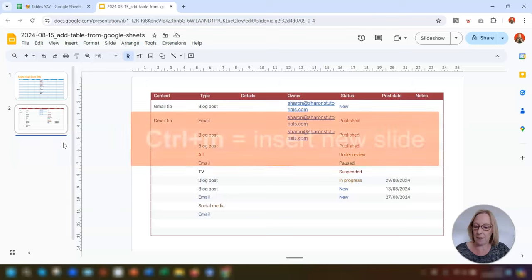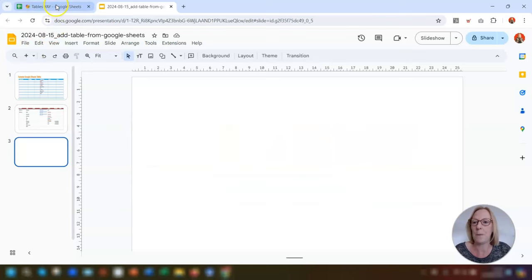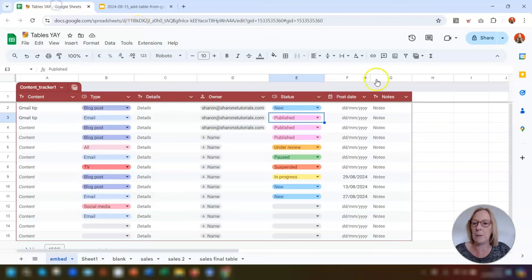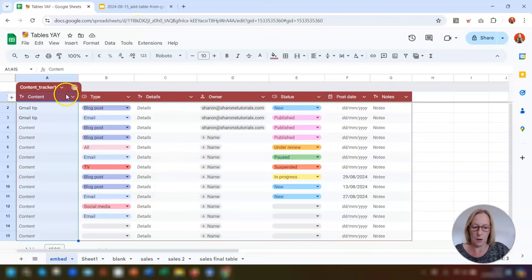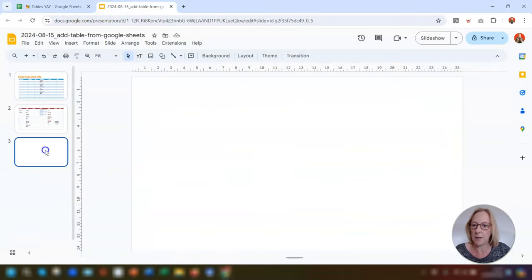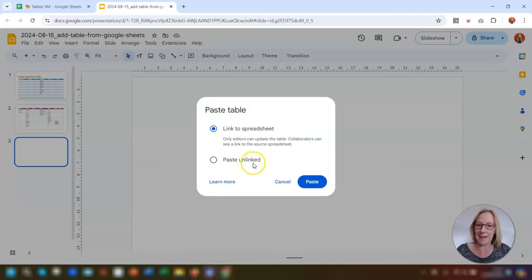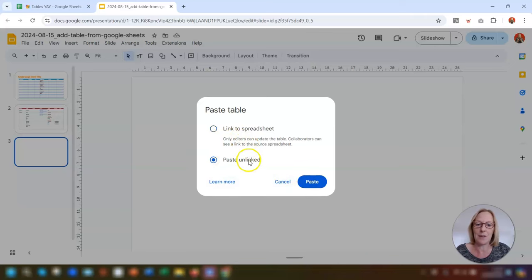To demonstrate the unlinked option, insert a new slide with Ctrl+M, go back into the table in Sheets, copy it again, go to the blank slide, and press Ctrl+V. This time, paste it as unlinked. This will just paste in the current version of the table and that's it — click 'Paste unlinked' and then Paste.